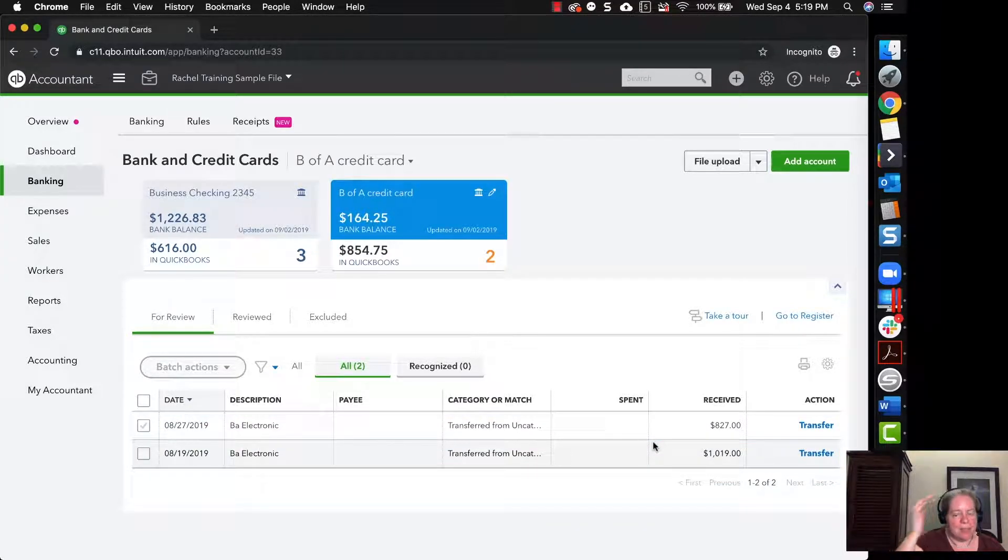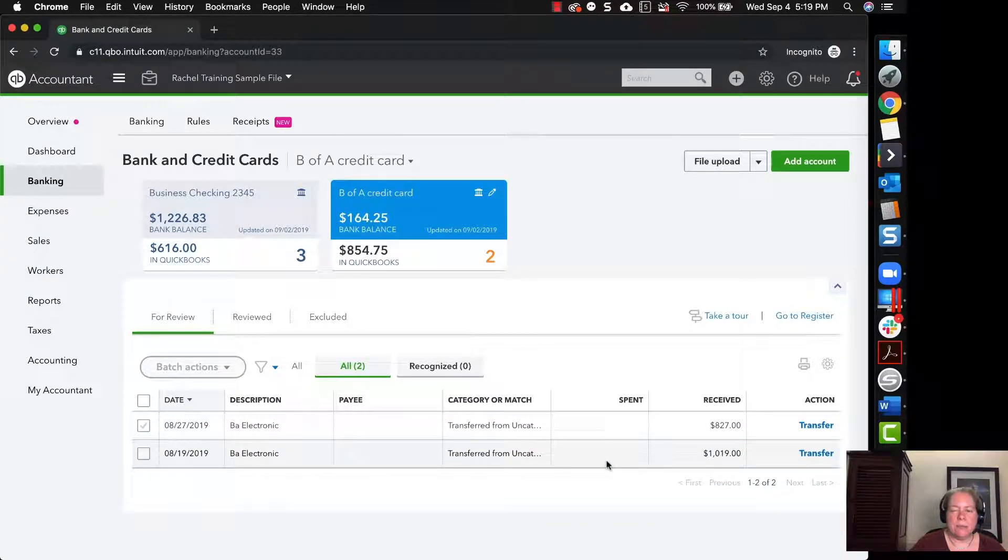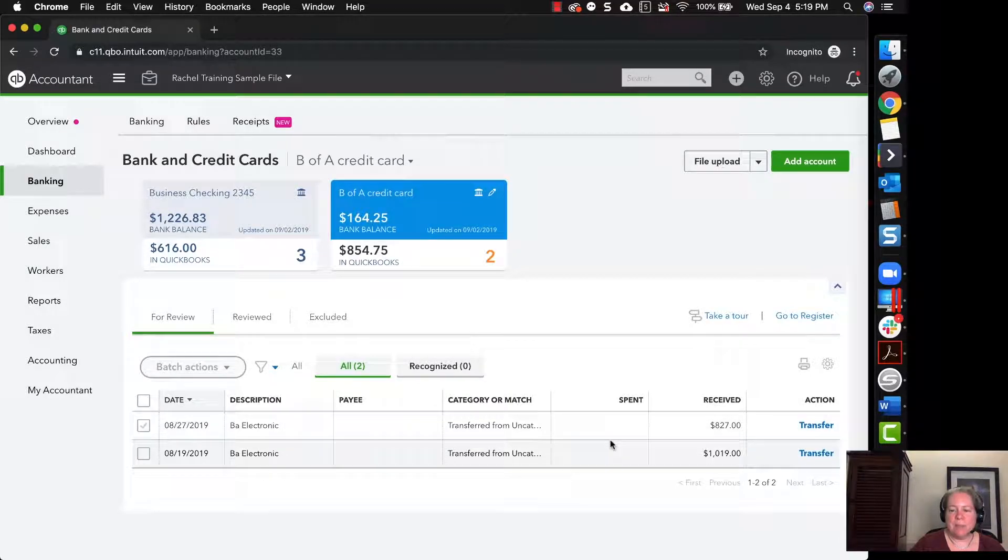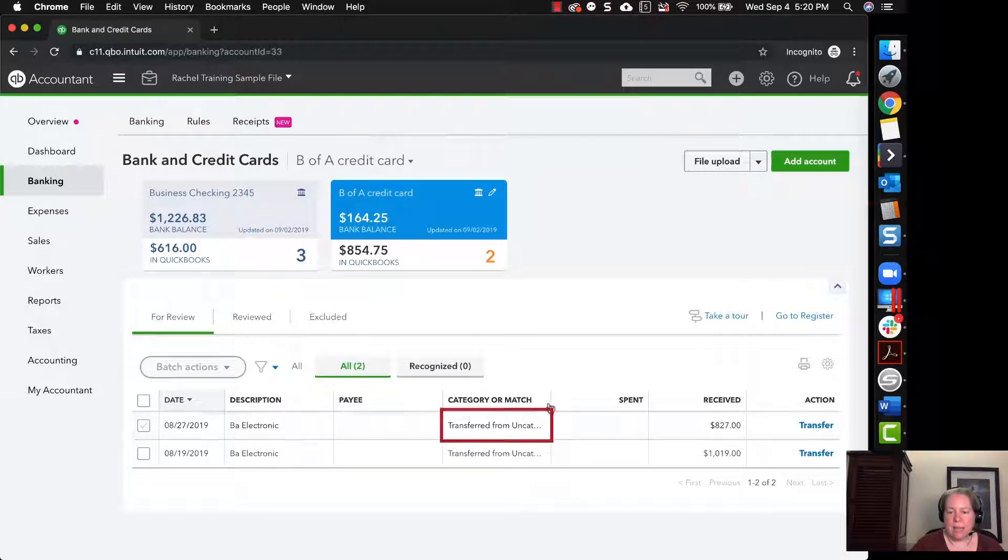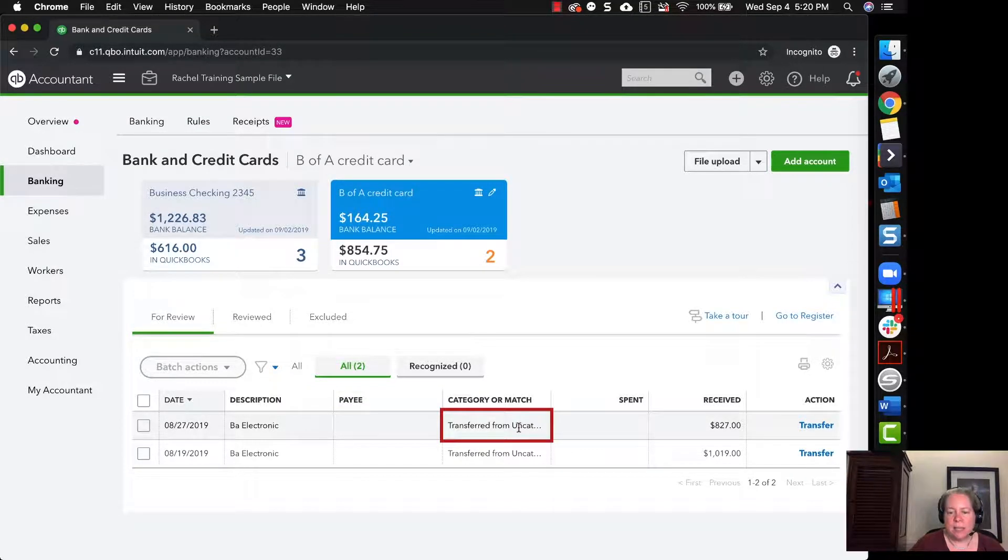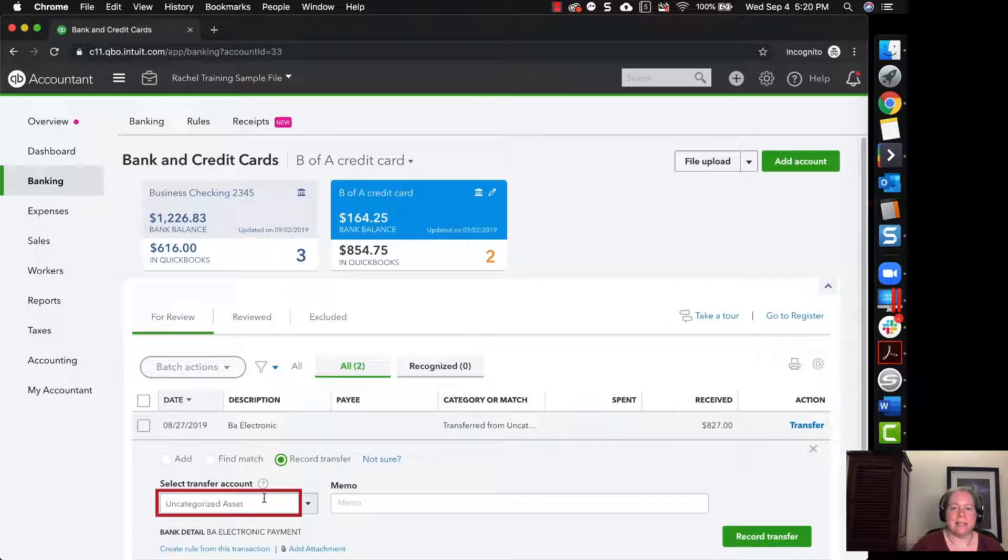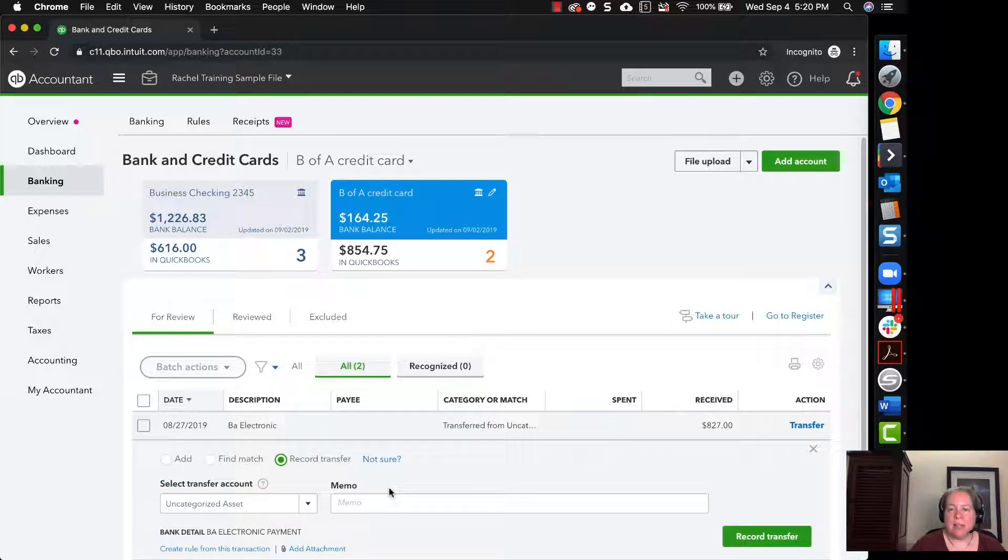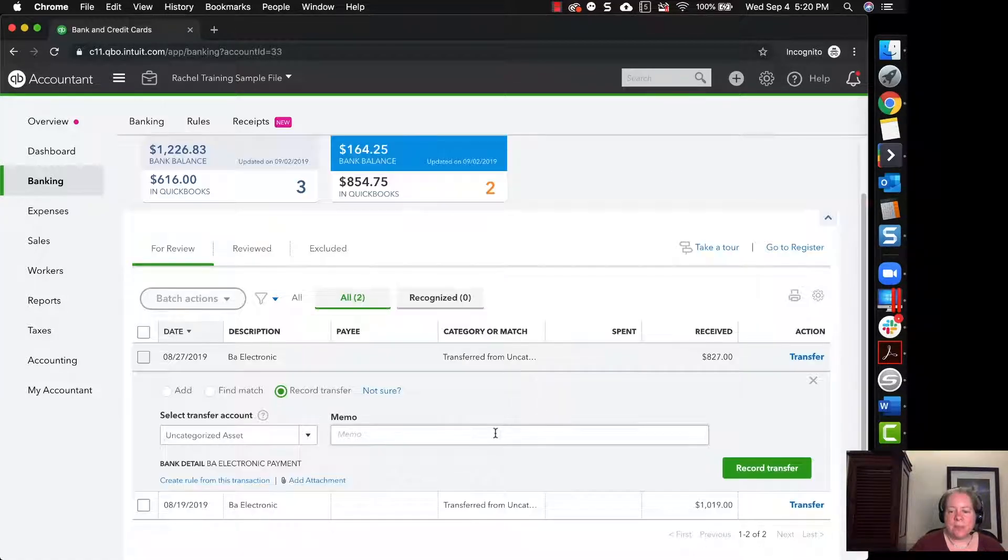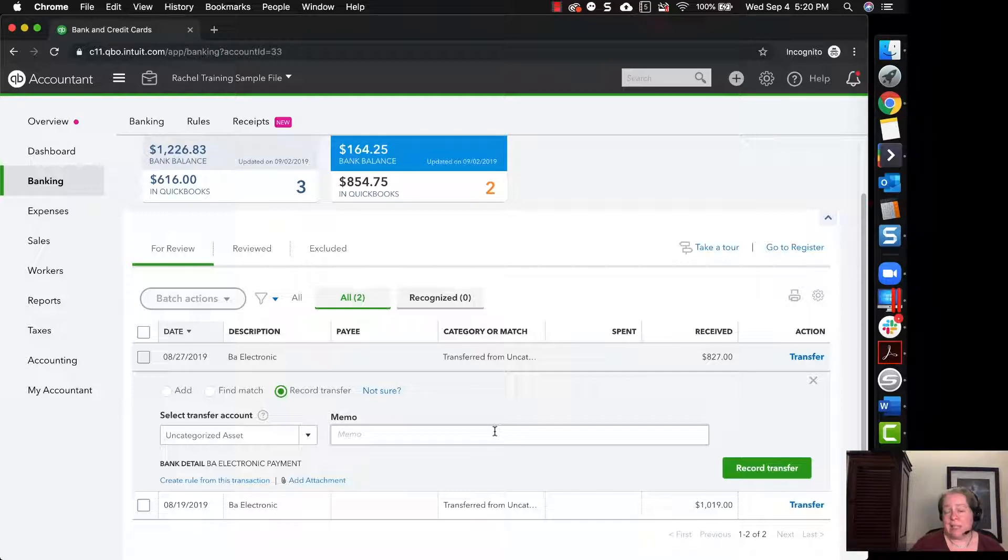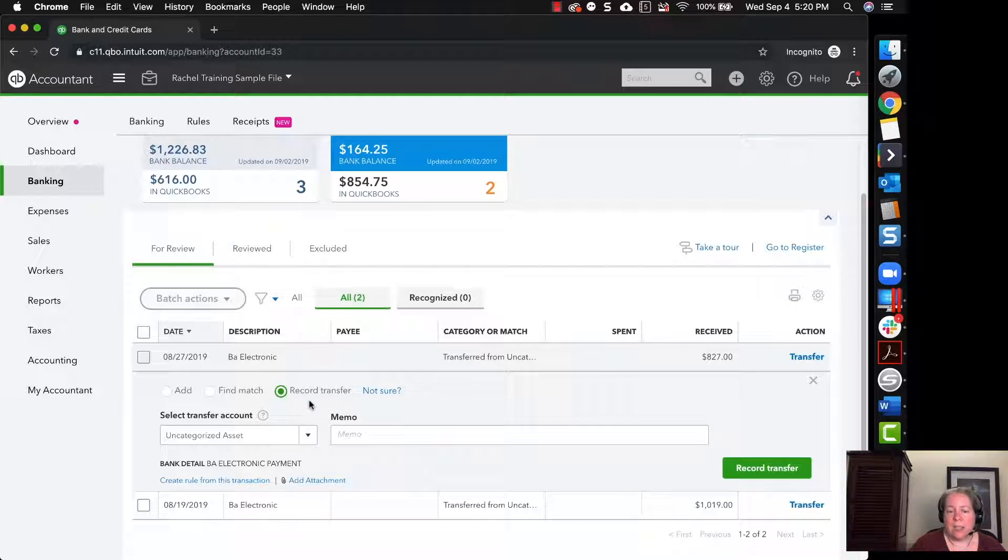One of the things that happens with QuickBooks Online is that it will helpfully suggest the source of your payments. So in this example, it's helpfully suggesting the source of this payment is from uncategorized asset. I think your business is probably a lot like mine, in which that uncategorized asset doesn't exist. There is no magical fairy that's paying my credit card bill, it's literally just me. So this isn't right.